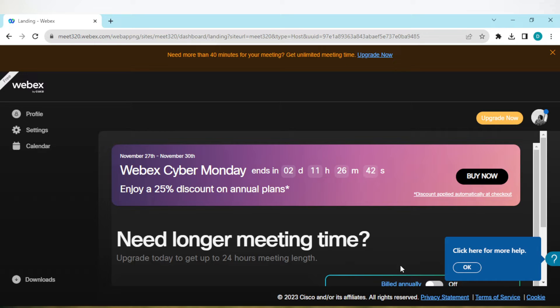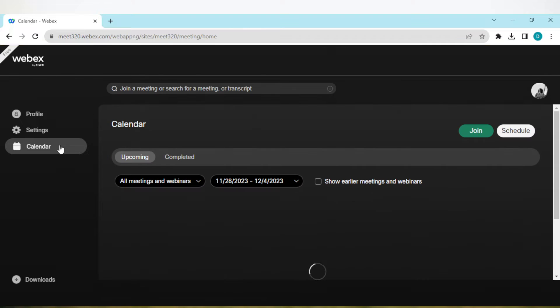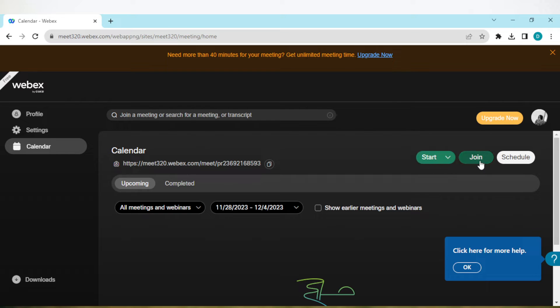your Webex account. Once you're logged in, navigate to your calendars tab by clicking on calendar by the left side of the screen. Once in calendar, you'll see your calendars tab. On this page by the right side of the screen, you'll see some options such as start, join, and schedule. Click on start.